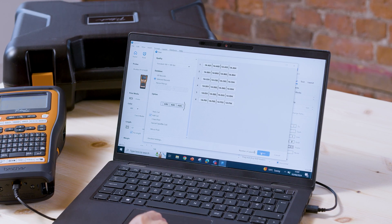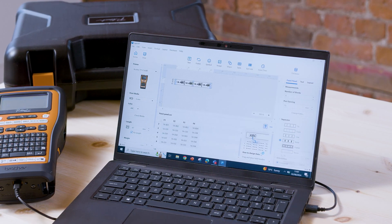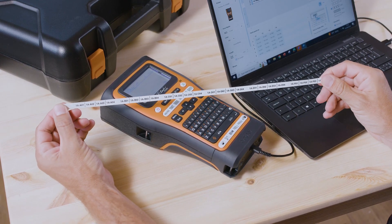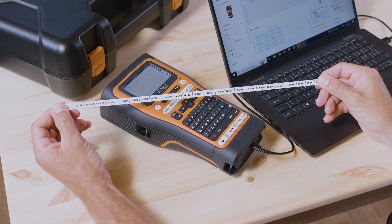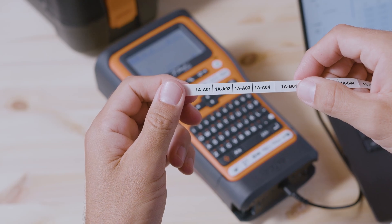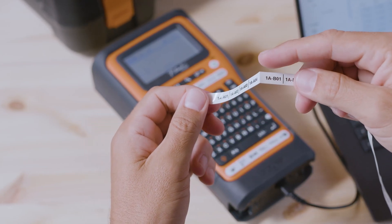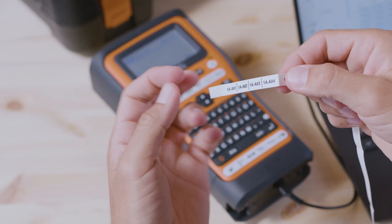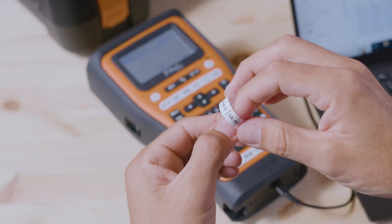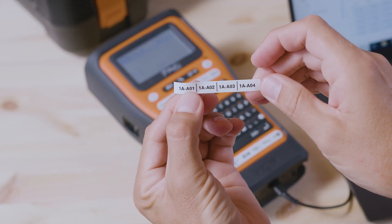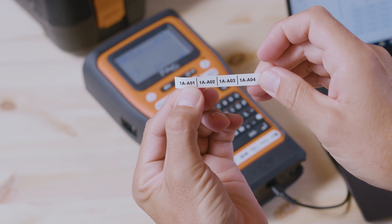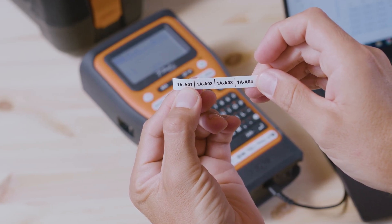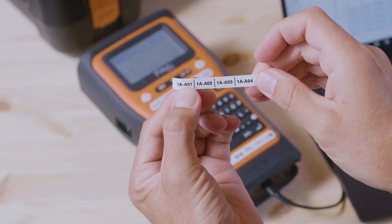So if we go ahead and press print, you'll then get your six labels in one continuous strip in the order that you need them. The half cut feature creates a perforated cut in between each label, as you can see here. This allows you to peel them off one at a time, as and when needed. So you don't need to worry about losing or misplacing labels on site, and you've got everything that you need in one place.